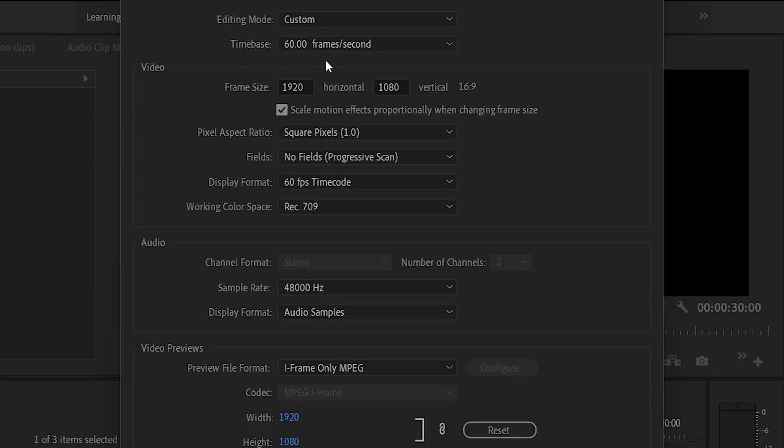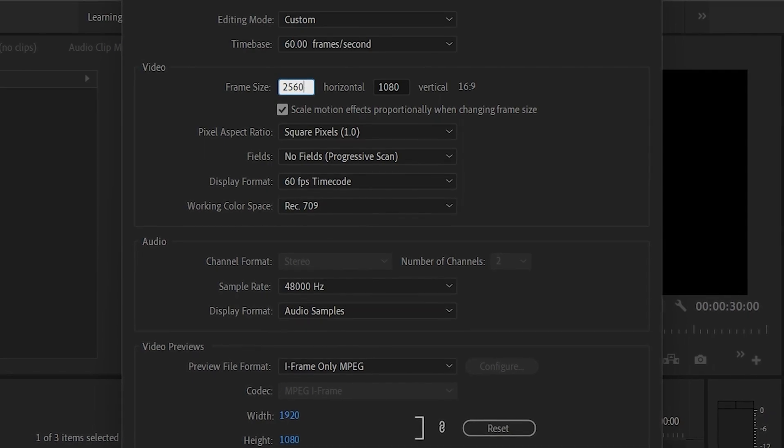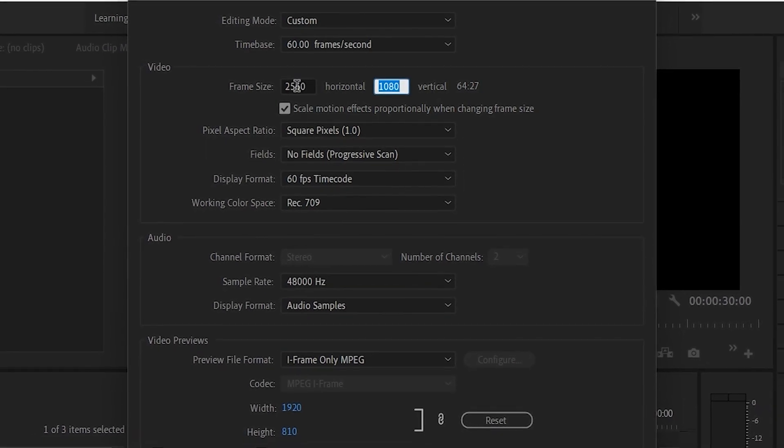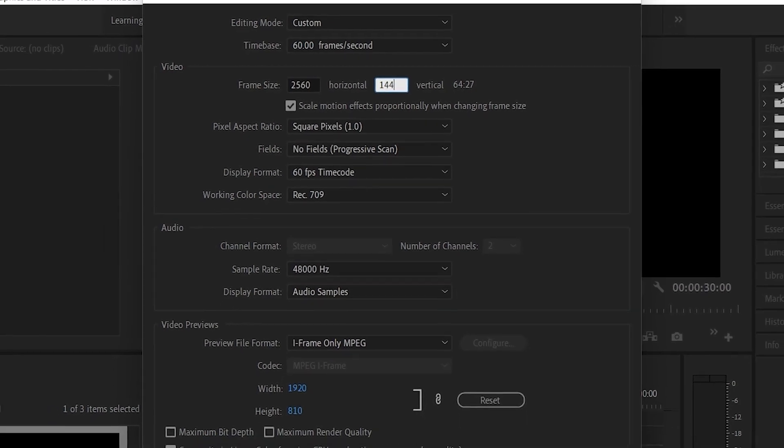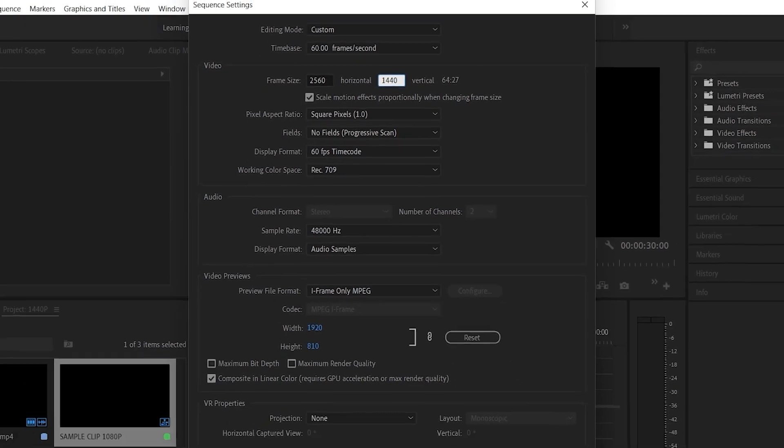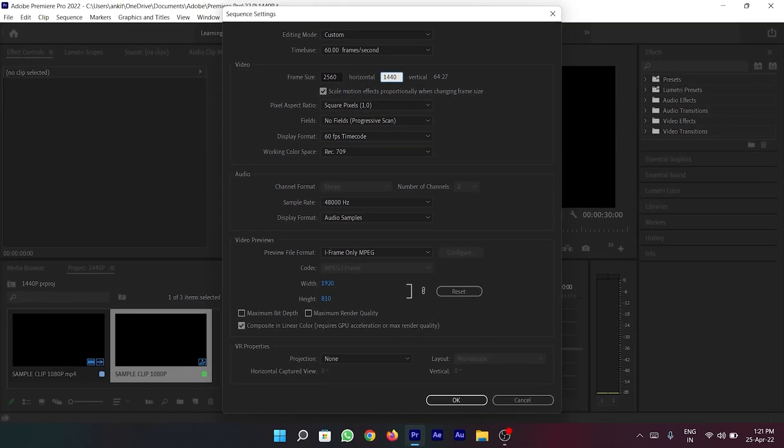And now under the video section beside frame size, in the first box type 2560 and in the second box enter 1440. Then press the enter key.